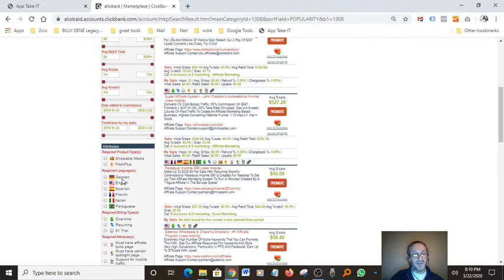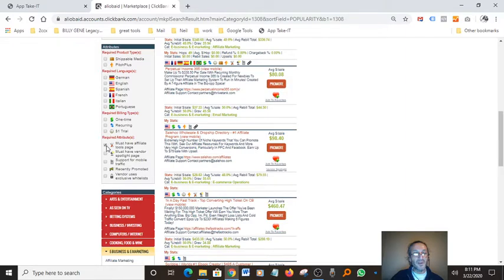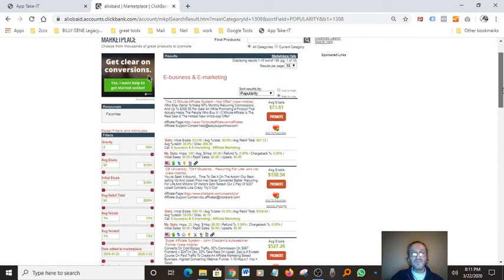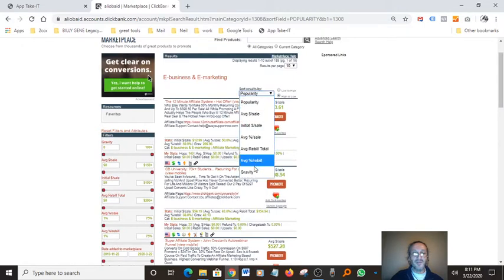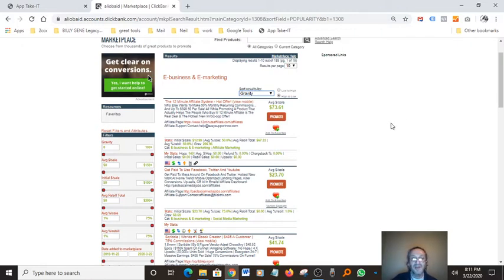I like to find ones that have affiliate tools — it makes it a lot easier to promote. You want to come over here and sort by gravity. The product we're looking at right now is the 12 Minute Affiliate System. The gravity on that is pretty high — over 200, actually 206 — and it pays $73.61. That's really, really good, which means it's a pretty hot product to promote.